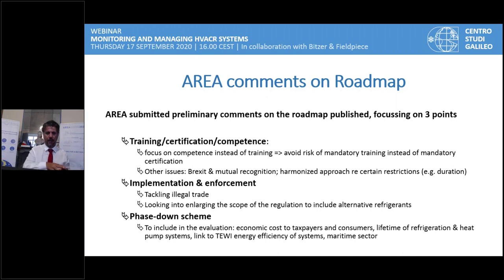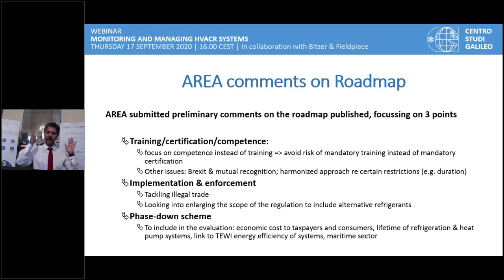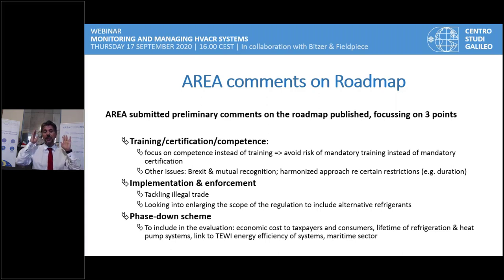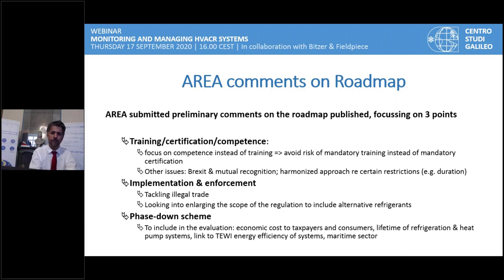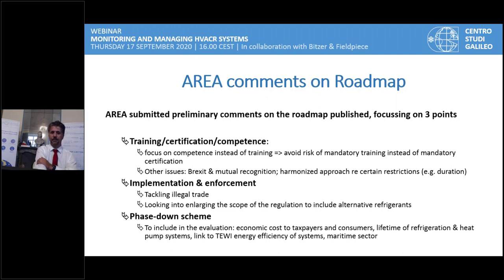Regarding Brexit and mutual recognition of certificates, we want harmonization among member states. The duration of certification should be similar in all member states. For example, in France and Germany certification is currently for life, but we think we should have a duration — maybe 10 years — because after that with so many technological changes, technicians need to be updated on new refrigerants and new CO2 compressors. We also need to fight illegal trade — we think now 25% of refrigerants are coming from illegal sources from Russia, Turkey, and China.